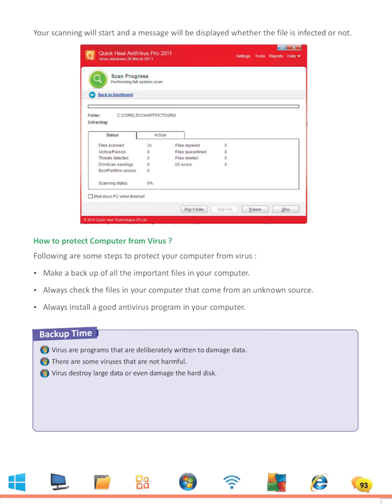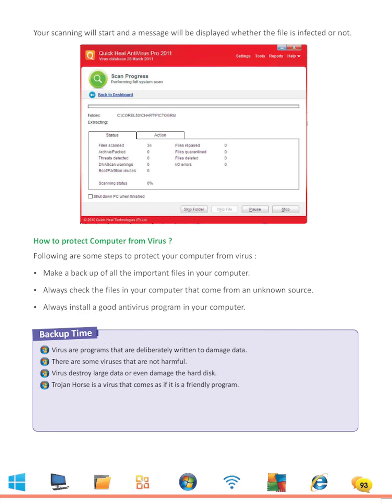Virus destroy large data or even damage the hard disk. Trojan Horse is a virus that comes as if it is a friendly program. Boot sector virus attaches itself to the boot sector of the disk.